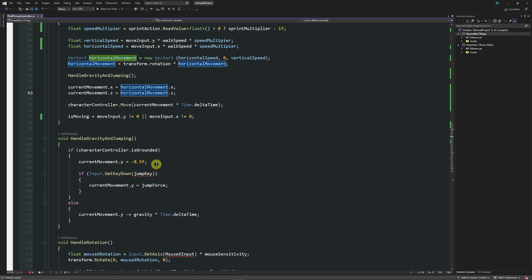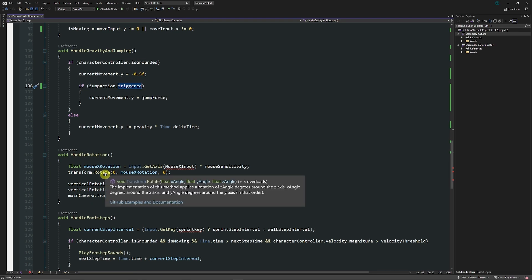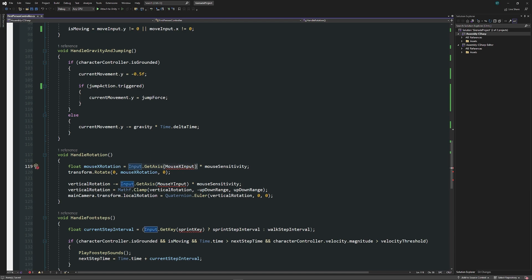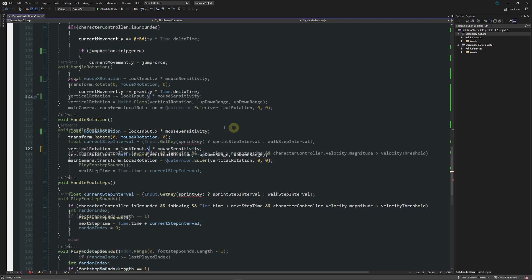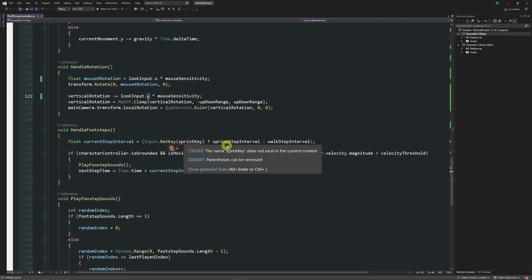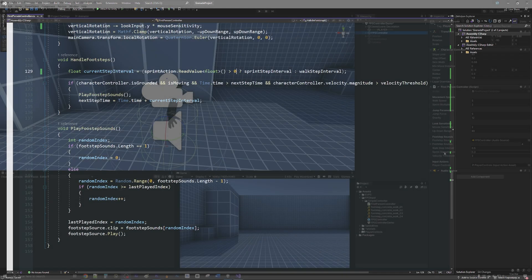For jumping, instead of Input.GetKeyDown, use jumpAction.triggered — if it's triggered at any point with a single press, we perform the jump. For mouse rotation, replace the old input line with lookInput.x multiplied by mouse sensitivity, and lookInput.y for vertical rotation. For the footstep interval that previously checked whether the sprint key was pressed, similarly use ReadValue and check if it's greater than zero.